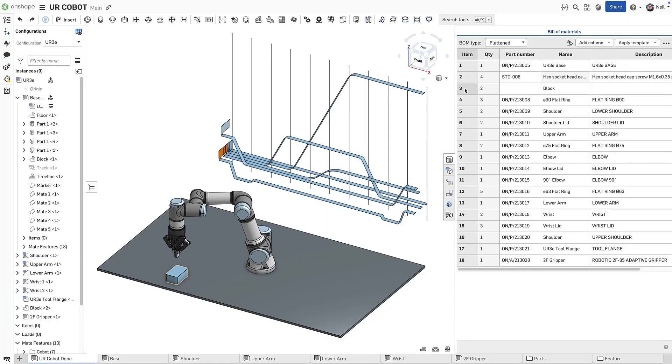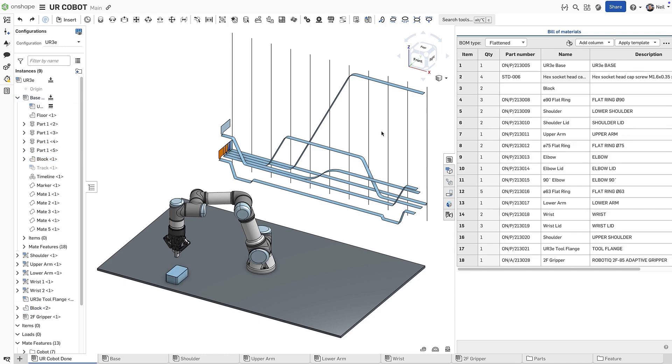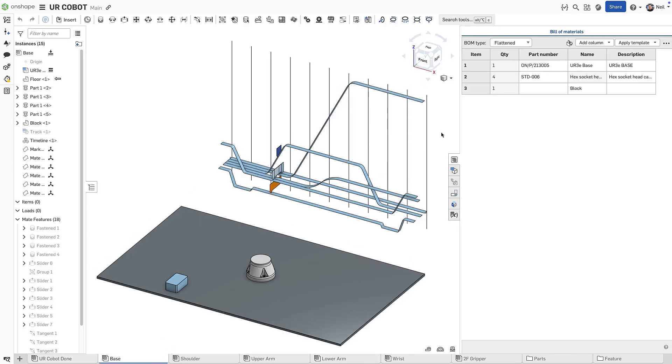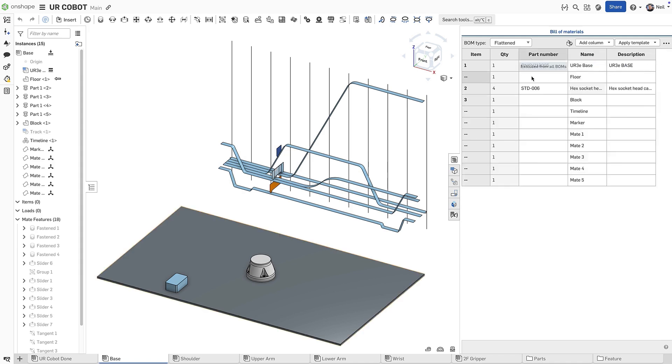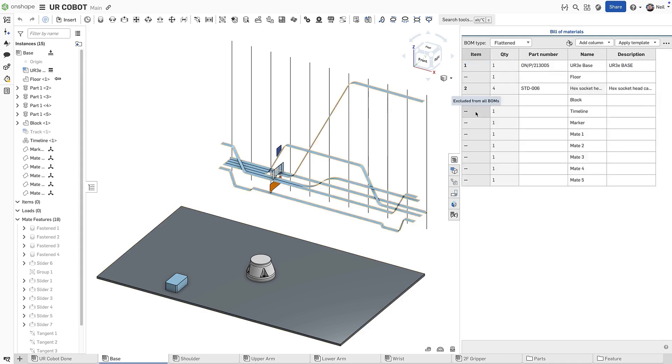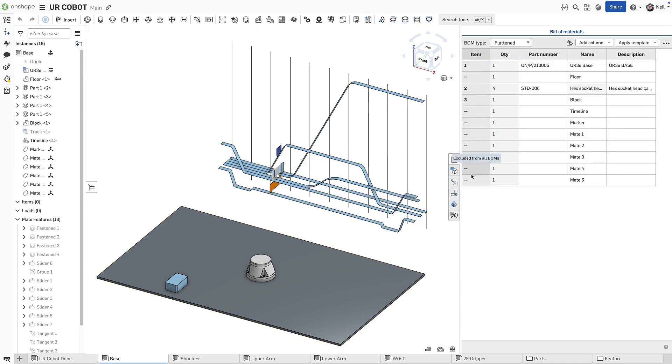But there are two instances of this block, one at the top level and one in a subassembly, and only the top level block is required. In the subassembly, clicking show excluded, suppressed, shows the floor has been excluded from all BOMs, and the timeline parts have been excluded programmatically by the custom feature.